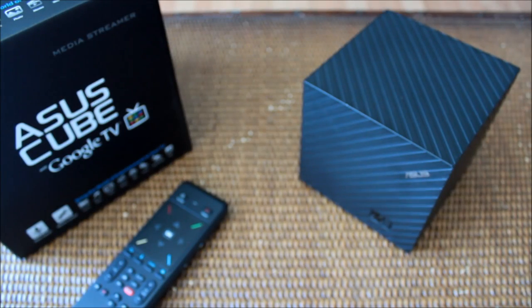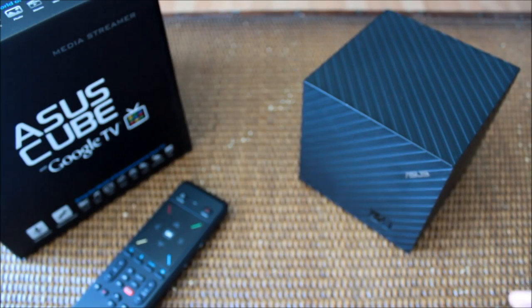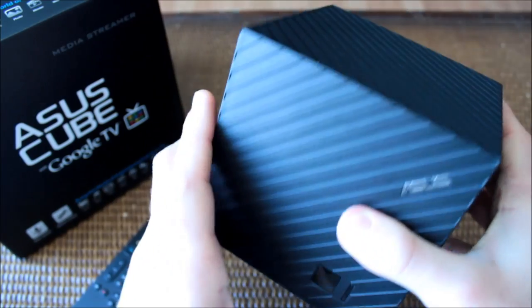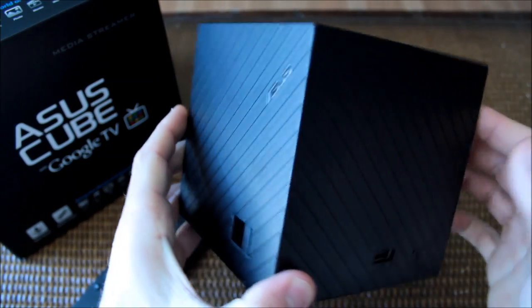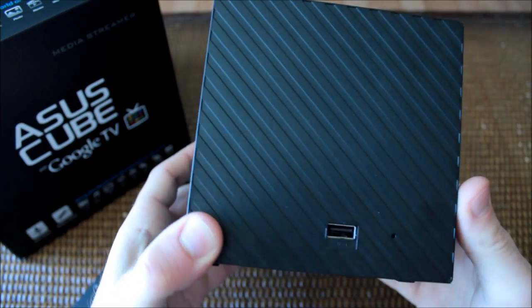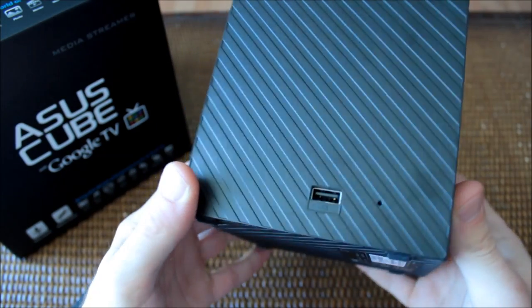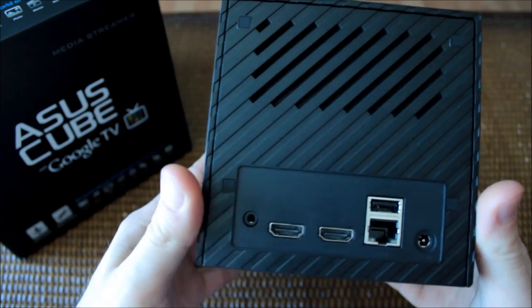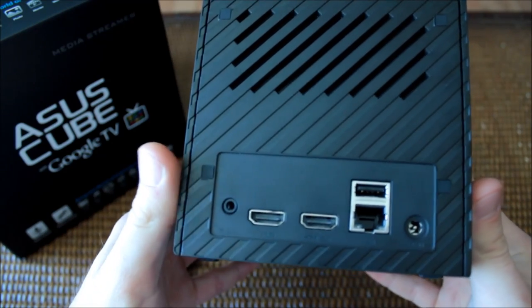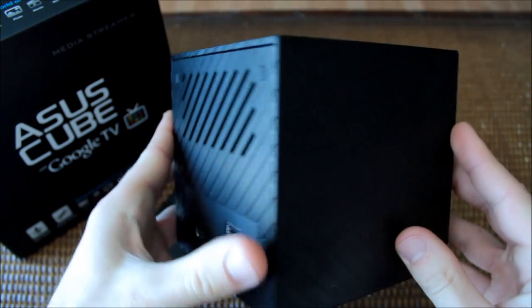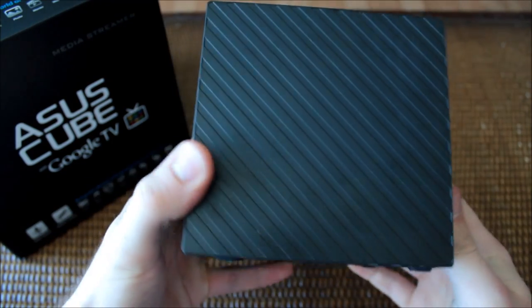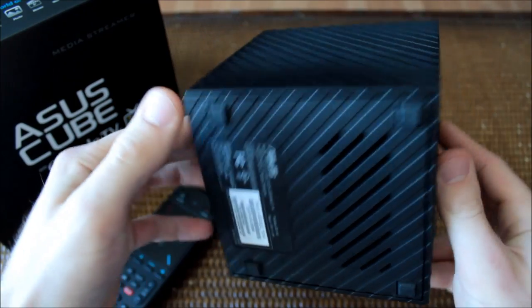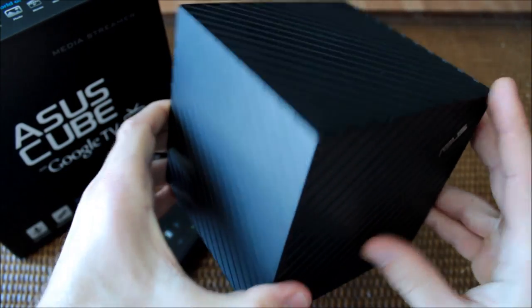Given the size and shape of the ASUS Cube, this is not a device that you will be concealing inside a TV cabinet. With its black, corrugated, matte plastic shell, the ASUS Cube certainly looks the part of a TV box ready to assimilate your media library.